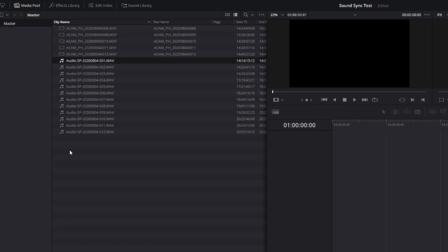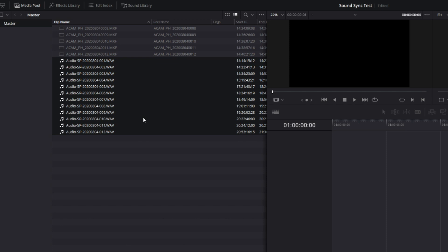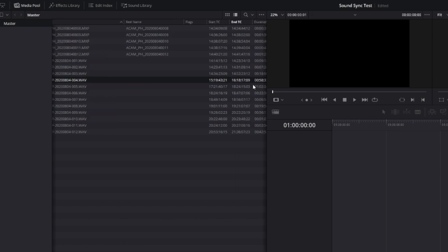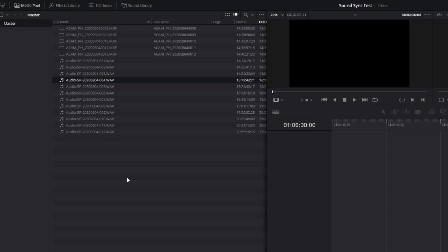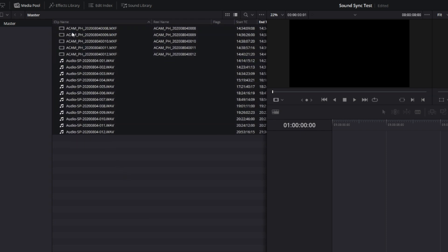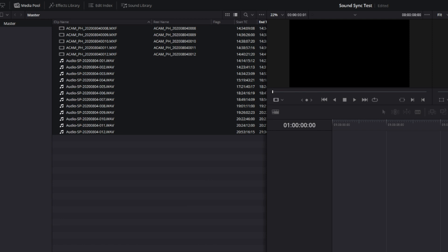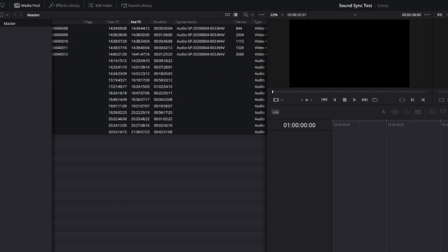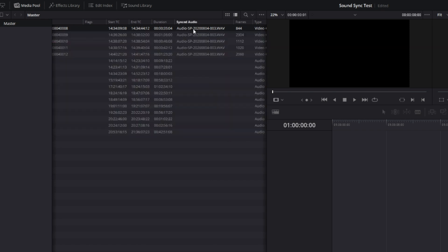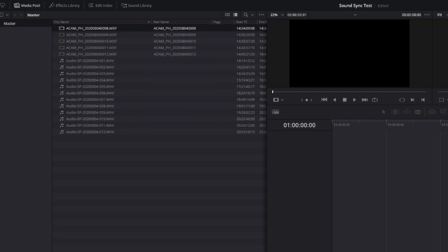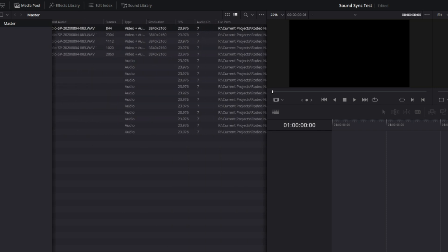We are here in Resolve and we have brought in these video clips and these audio clips — obviously different sources, but they share timecode, so it shouldn't be difficult to sync them up. We'll select them all, right-click, and choose 'Auto Sync Audio Based on Timecode.' We can see information has populated in a column called 'Synced Audio' — it gives us the name of the audio file being used with the corresponding video file, and that information is what we'll need as we move forward into Avid.